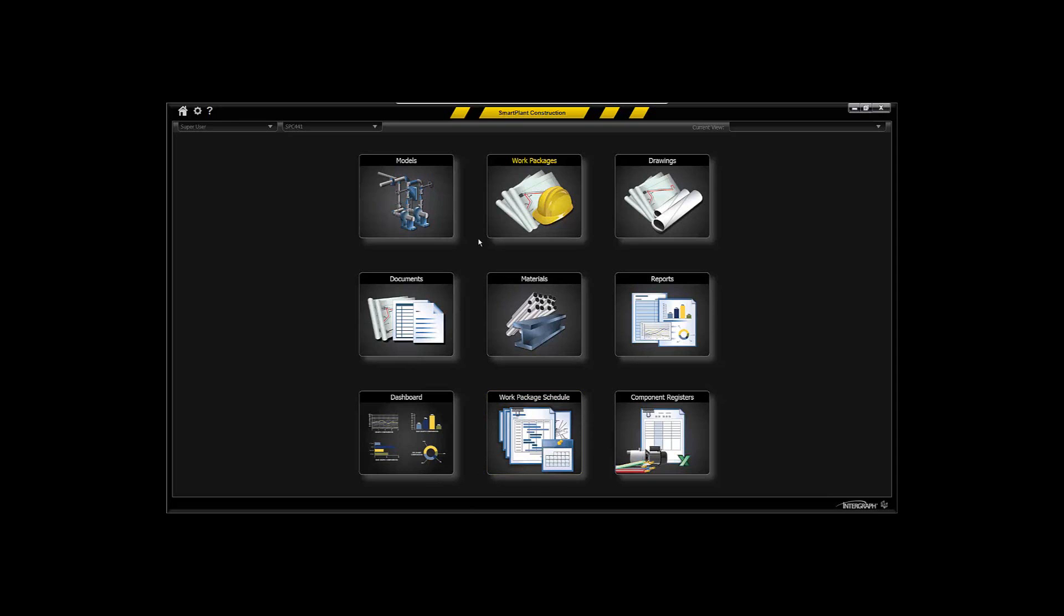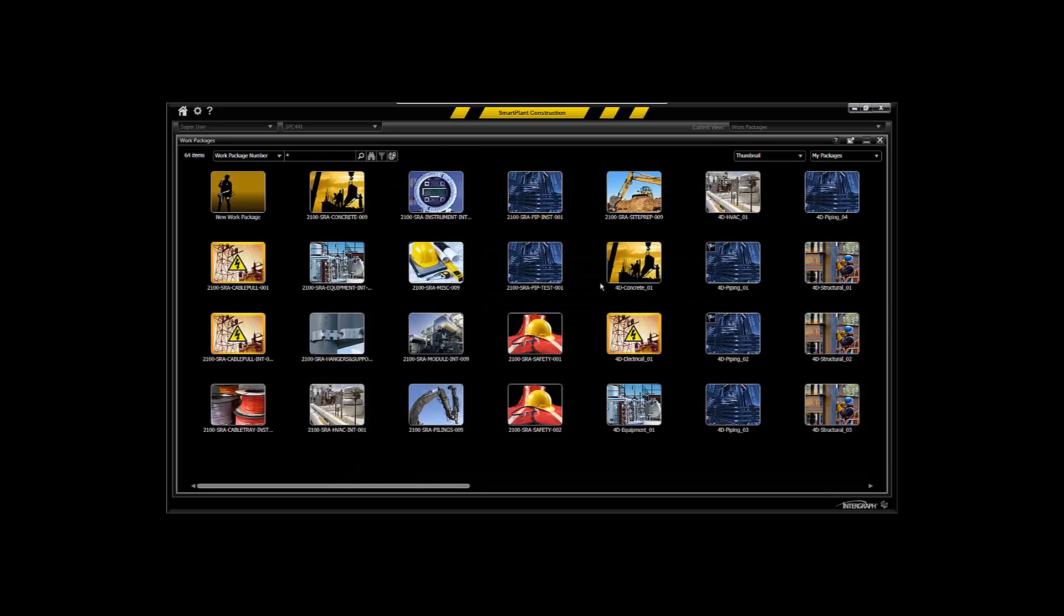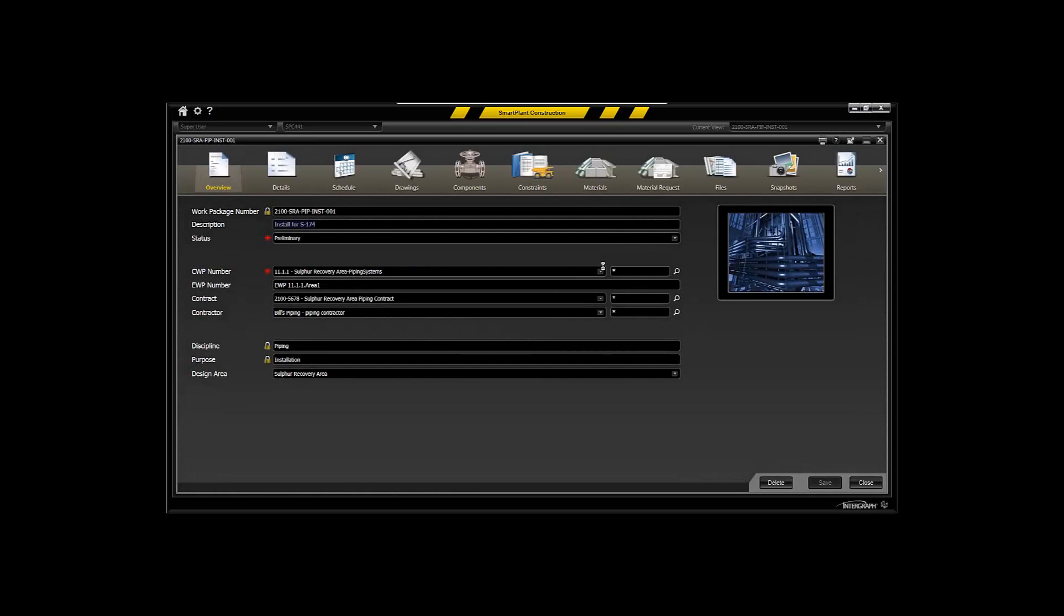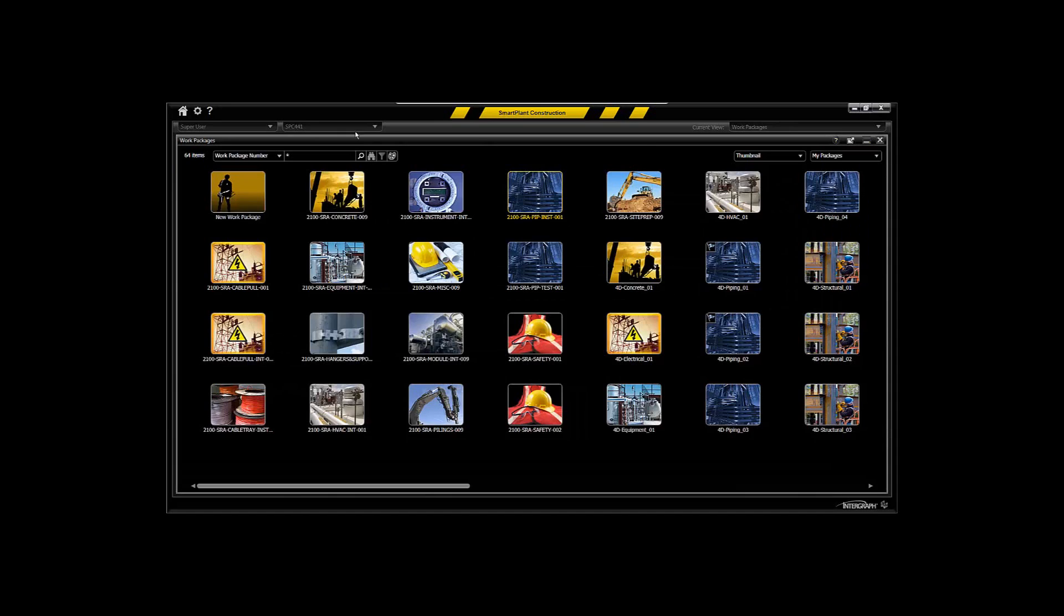If you've seen Smart Plant Construction, you know that it has very sophisticated tools for creating, maintaining, tracking, and progressing work packages. This may be in a direct hire type of setup, but most of the time will be in a contractor management type of strategy.